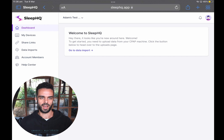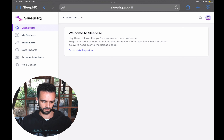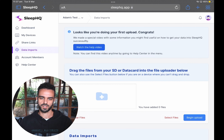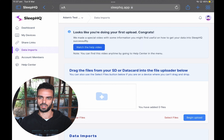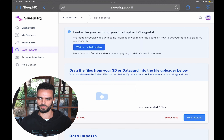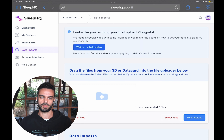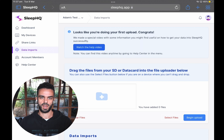I'm on my iPad now, I've created a new account on Sleep HQ and logged in. The first thing I'm going to do is click "Go to Data Import." Once I'm on the data import page, I need to find the files I'm going to be uploading. I've connected my SD card to my iPad using an SD card reader — you can buy one from Amazon or many places online. Once connected, it should show up in your Files app, so I'm going to get the Files app on screen alongside my browser.